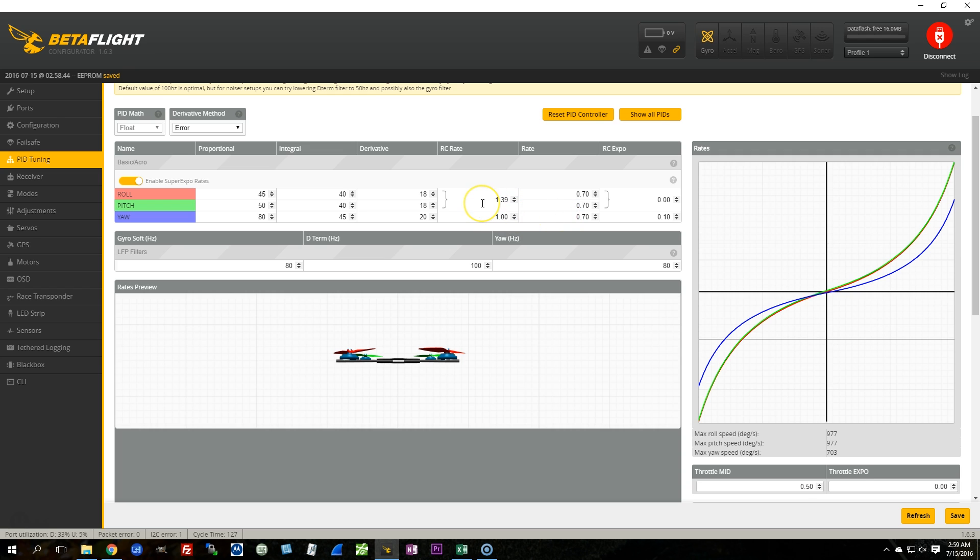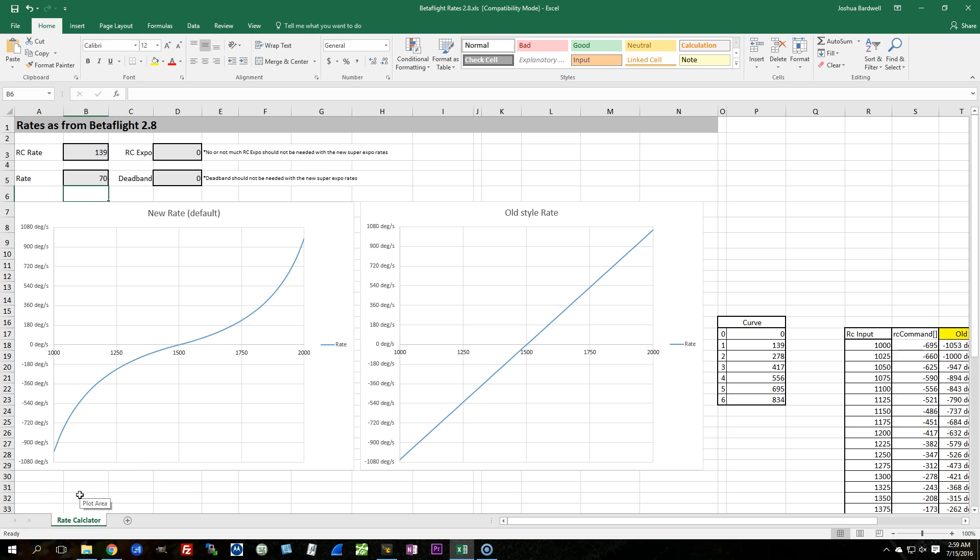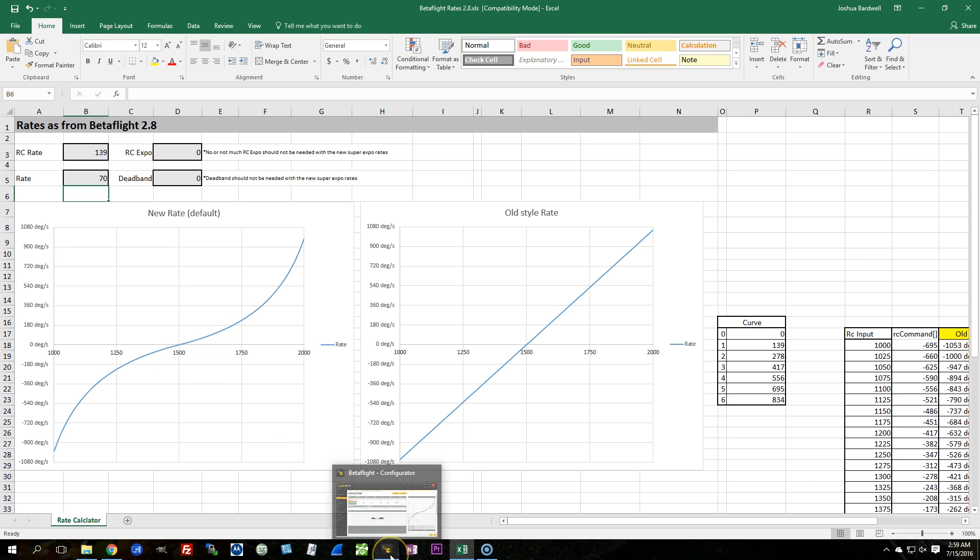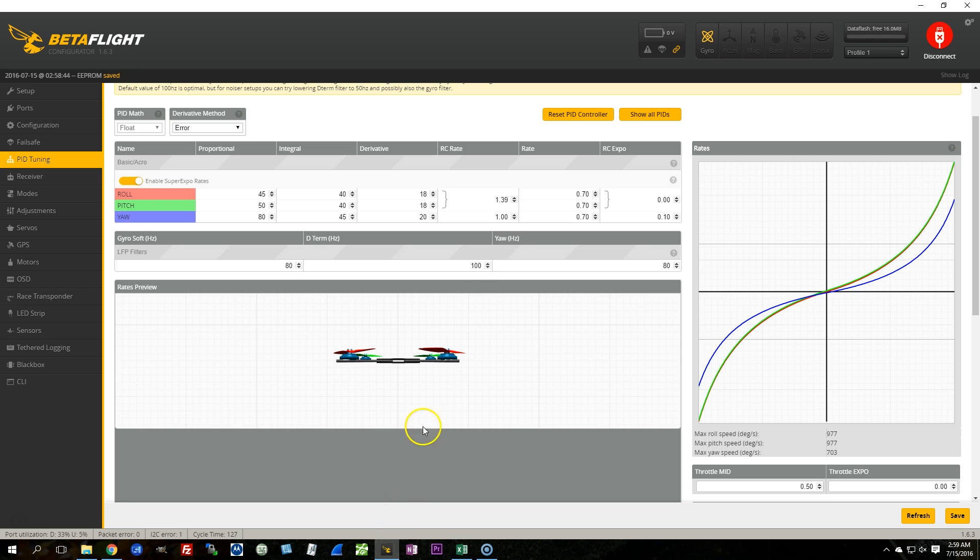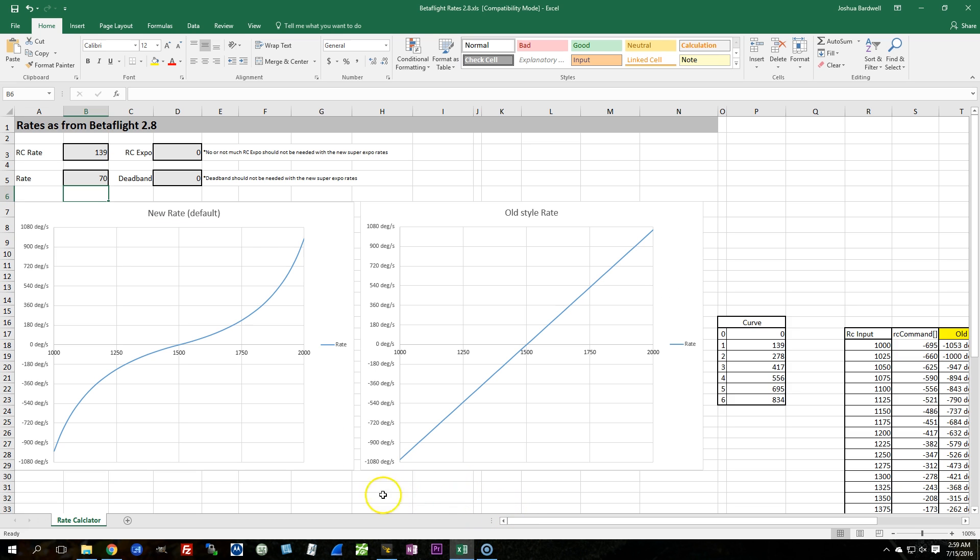But this should at least get you on some good footing to start experimenting with super expo if you're transitioning from 2.7.1 to 2.9.0 without just having to completely do everything from scratch. Boris has said that one of the real advantages of super expo is that you can tweak this rate parameter to adjust your maximum degrees per second without affecting your mid-stick feel too much. So after you've confirmed that this sort of feels how you want it to feel or how you expected it to feel, the next thing you might try doing is changing the rate value to get faster flips and rolls,